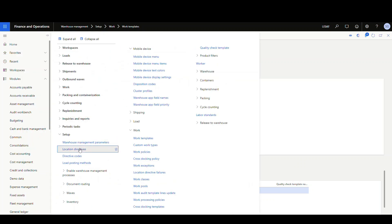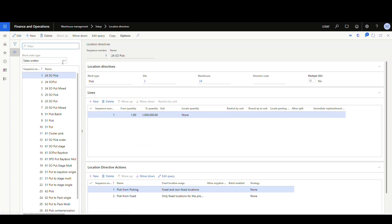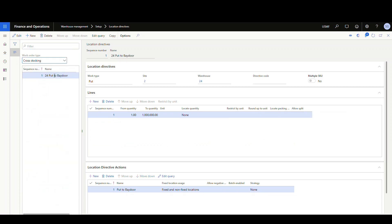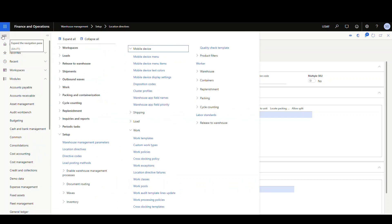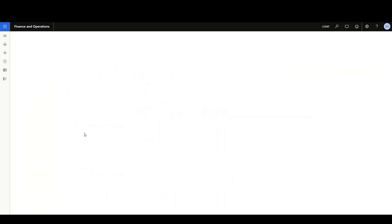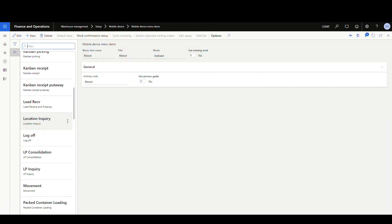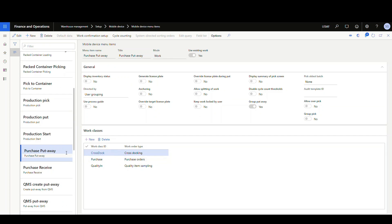Finally, go into the Location Directive and choose work type Cross-Docking. I only need a Put on this side because the pick is going to be the Receiving location. So I've got my Put here for Warehouse 24, and I'm just sending this to the Bay Door — a very simple Location Directive. Also remember: in the Mobile Device menu items, on your Purchase Order Put-Away, make sure you add your Work Class, because you're going to use the same put-away for cross-docking as for your other purchase order put-aways. The setup is fairly straightforward — a Location Directive, a Work Template, a Work Class — and you've added the Cross-Dock Template.